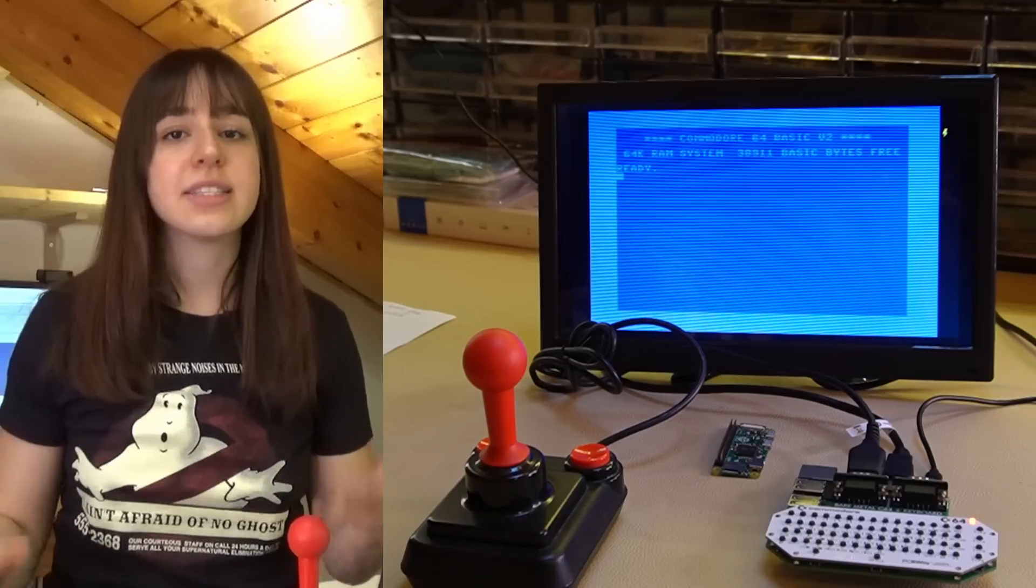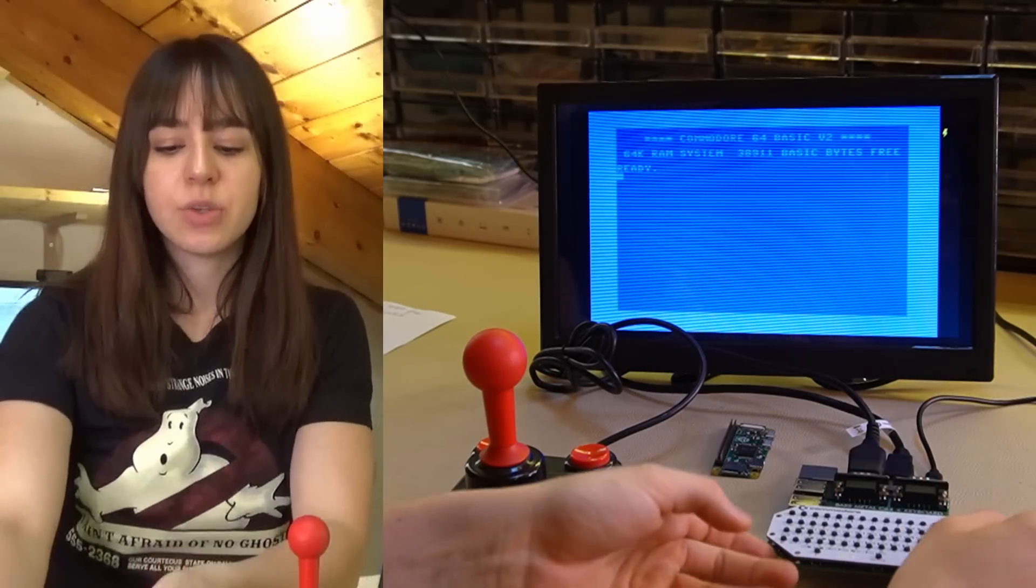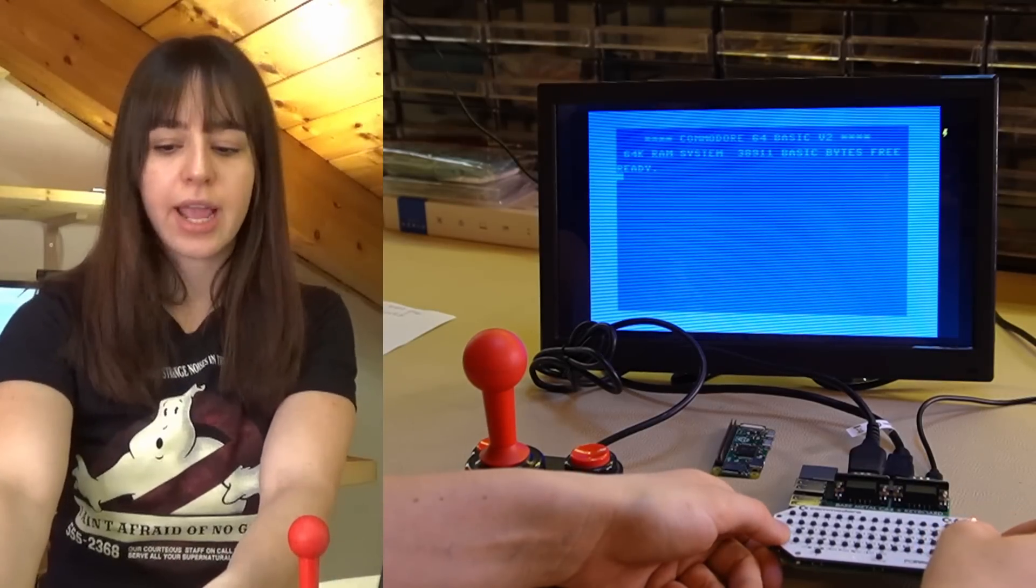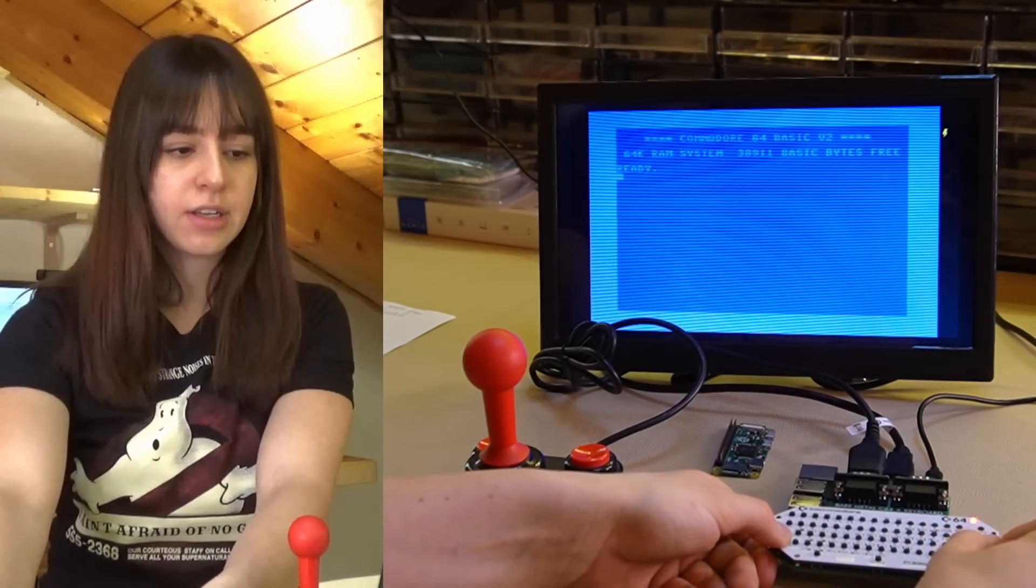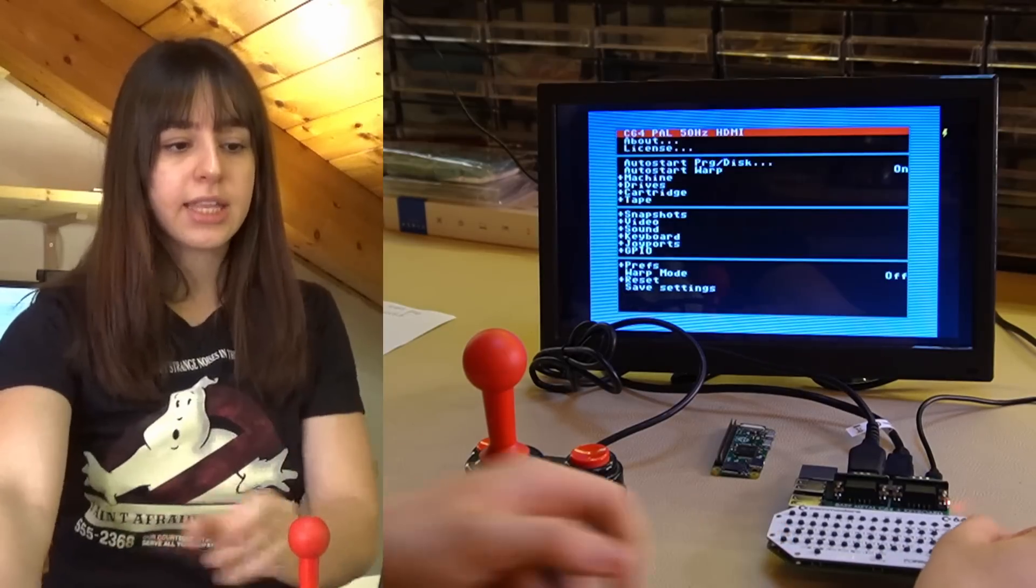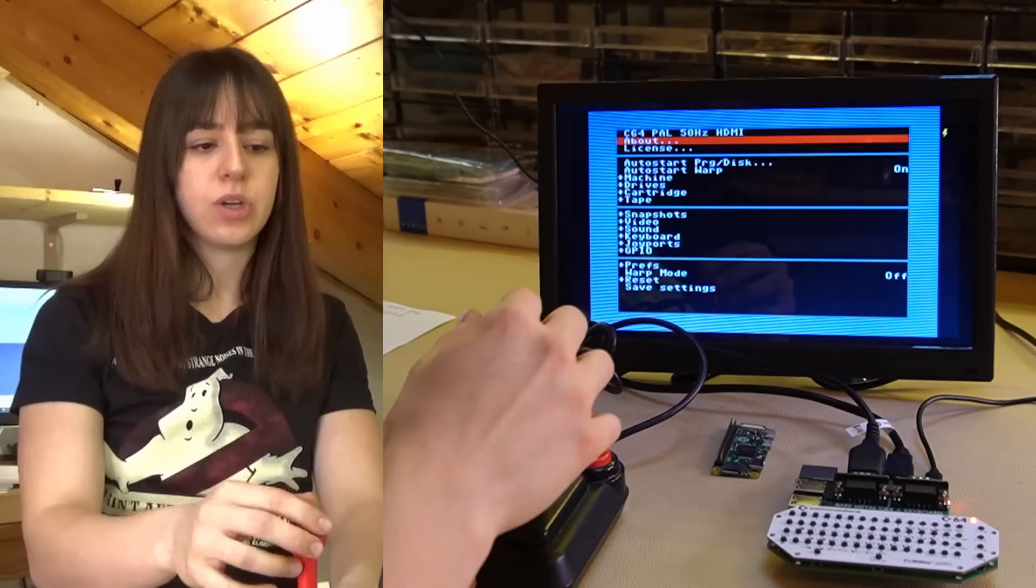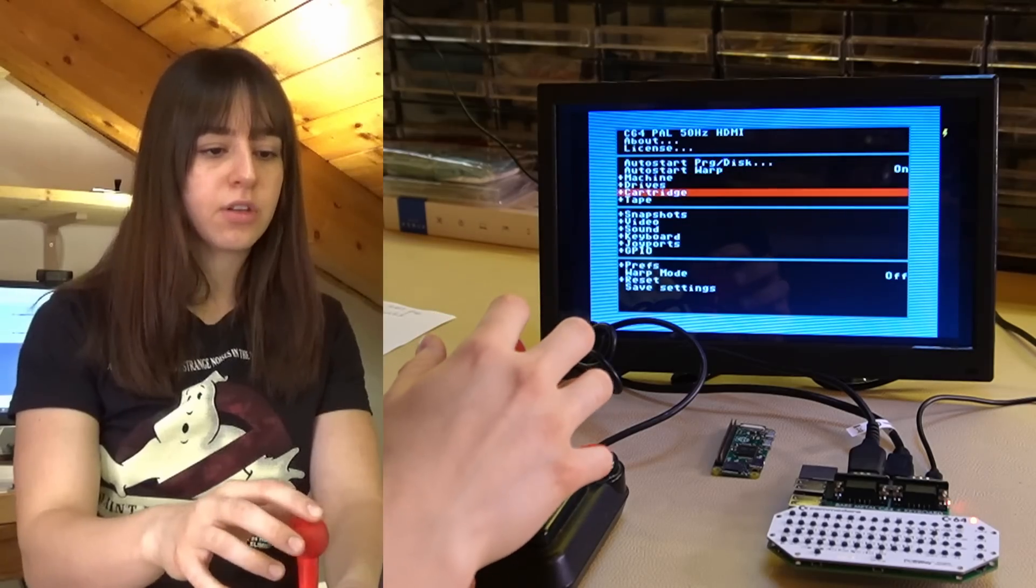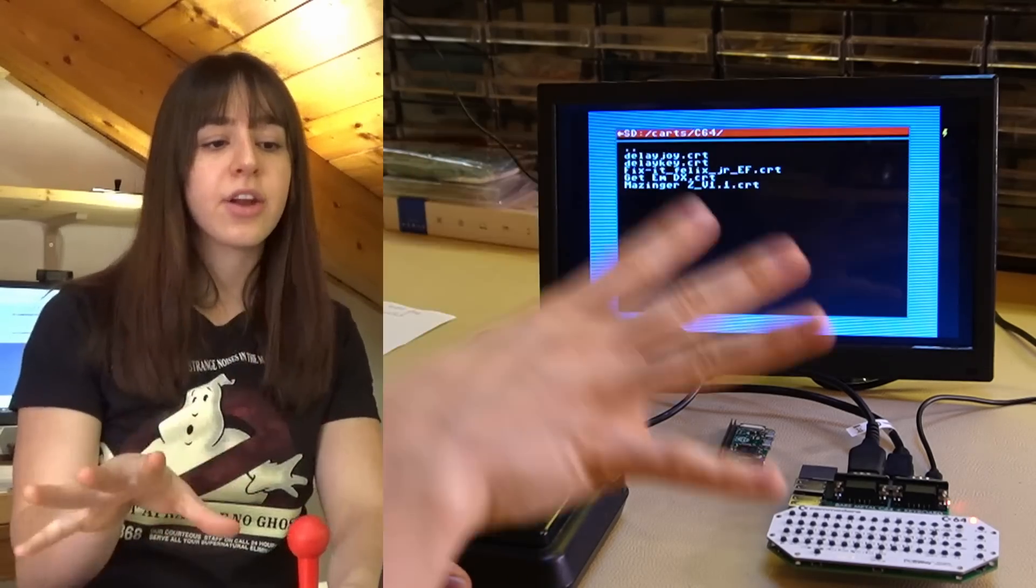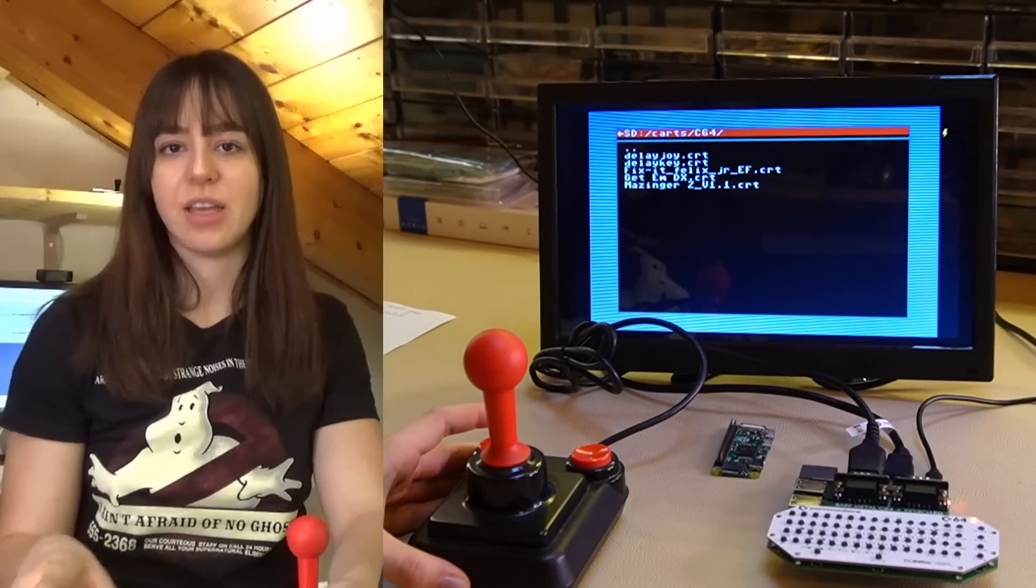To access the emulator menu, you just need to hold down the Commodore and F7 keys and then go to cartridges. And here you can select all the downloaded games.